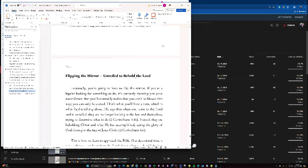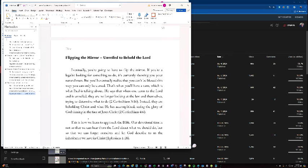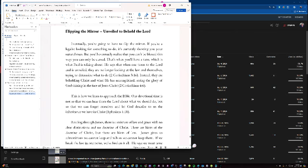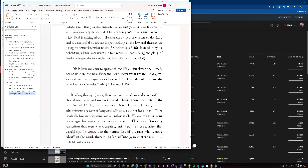Flipping the mirror unveiled to behold the Lord. Eventually, you're going to have to flip the mirror. If you're a legalist looking for something to do, it's currently showing you your natural man. But you'll eventually realize that you cannot be blessed this way. You're only cursed. That's when you have a turn, which is what Paul is talking about. He says that when one turns to the Lord and is unveiled, they're no longer looking at themselves or the law trying to determine what to do. Instead, they're beholding Christ and what he accomplished seeing the glory of God shining in the face of Jesus Christ. This is how we learn to approach the Bible. Our devotional time is not so that we can hear from the Lord about what we should do, but so that we can forget ourselves and let God describe to us the inheritance we have in Christ.